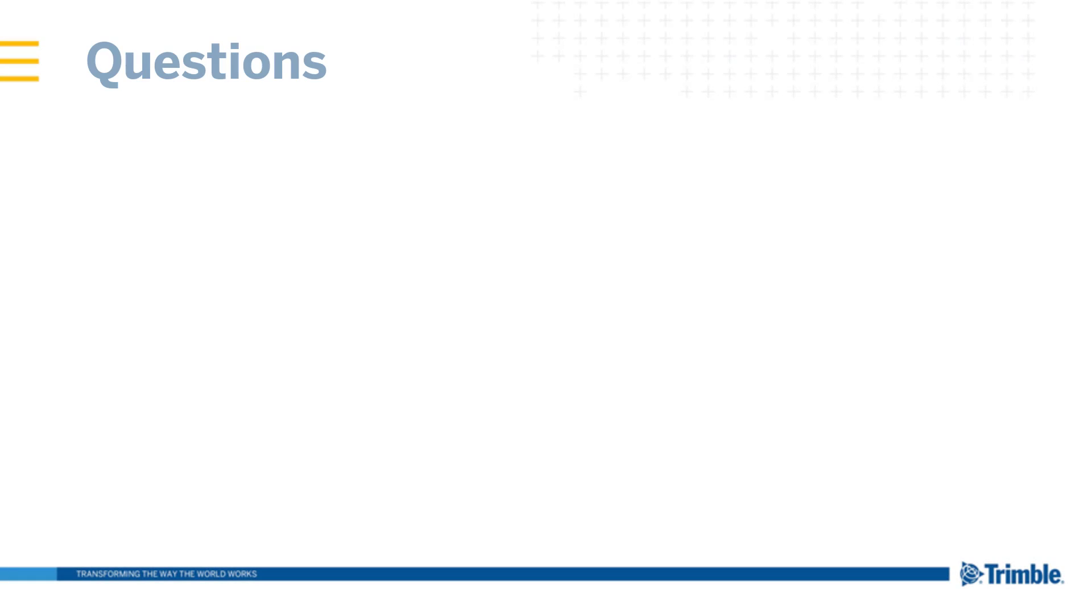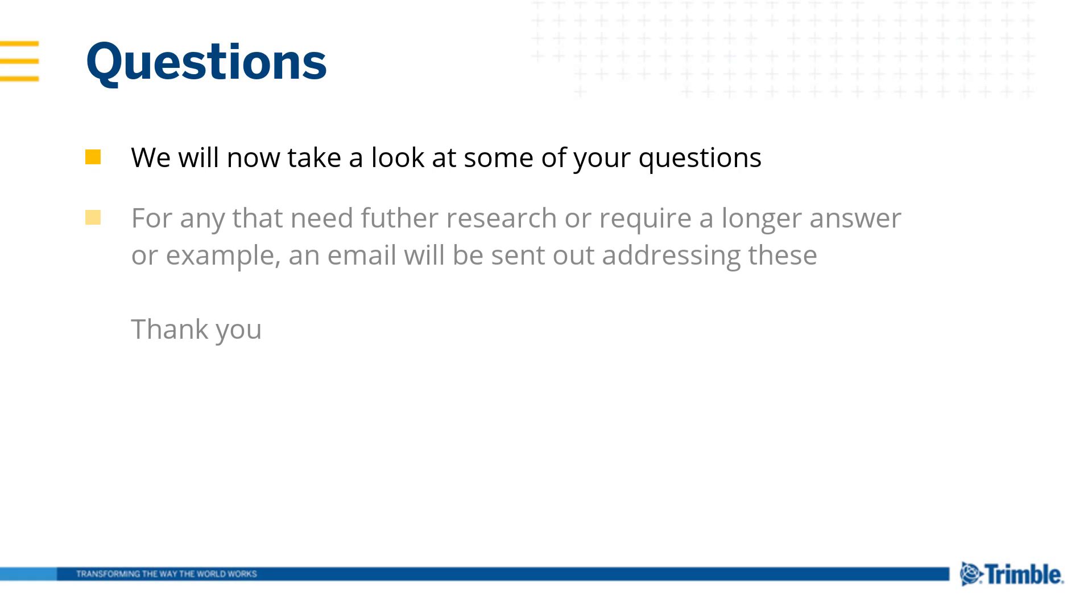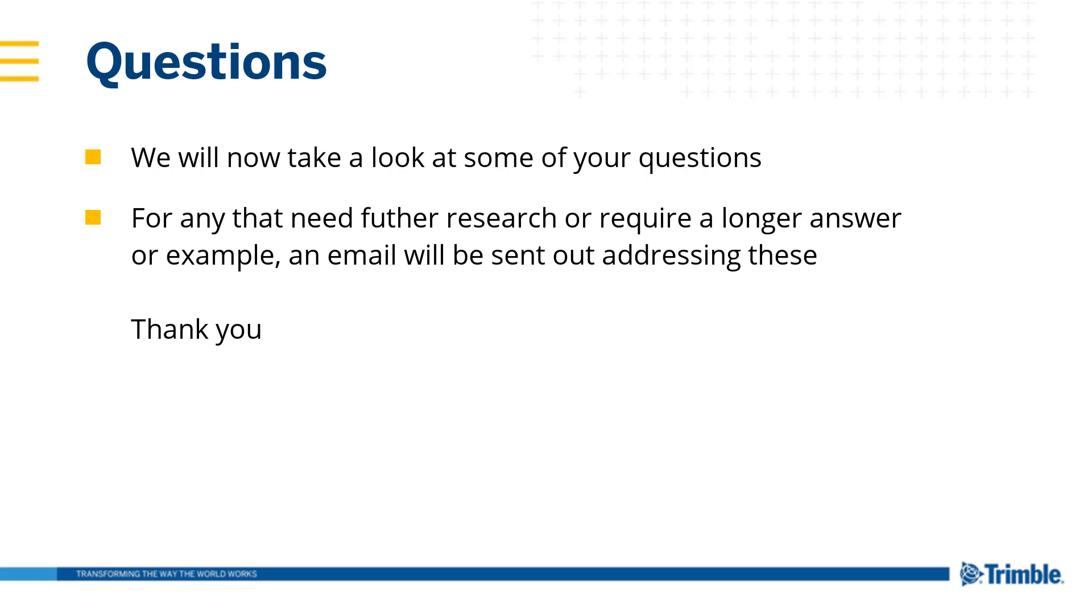That concludes this webinar. Now we'll proceed to answer some of the questions that have been asked during the presentation. If any of these questions require some additional research or a longer explanation or an example, we'll be sending out an email with answers to these questions later.